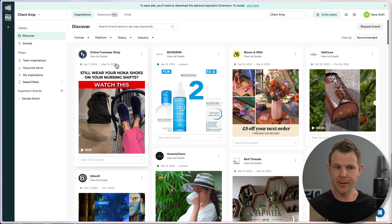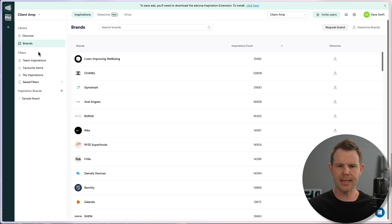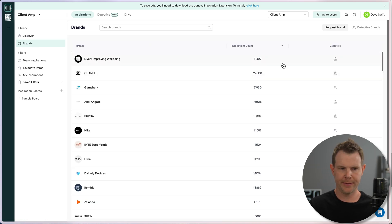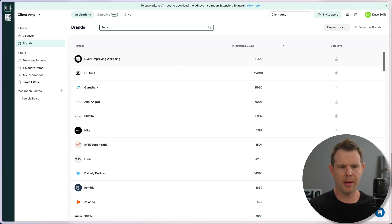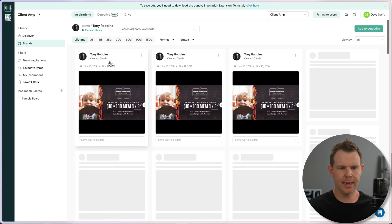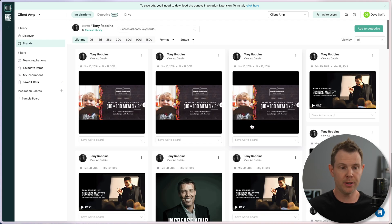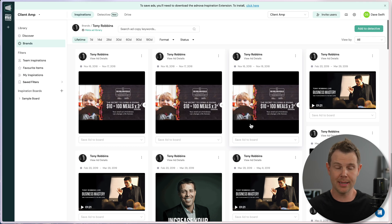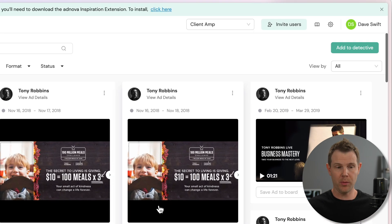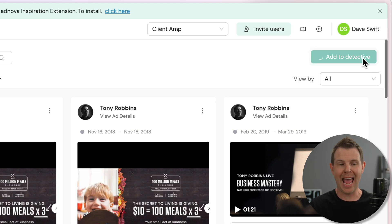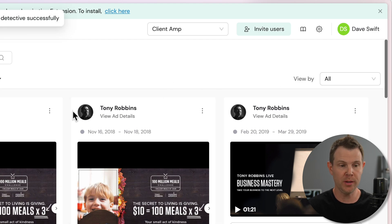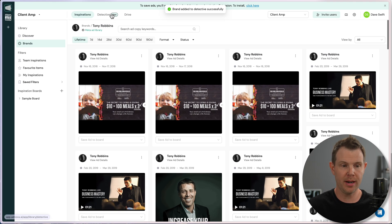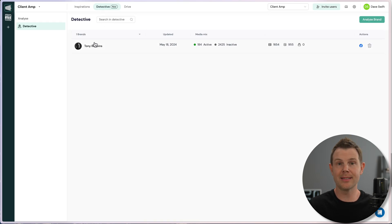While I feel like the discover section of the inspiration part of this tool falls a little bit short, the integration with the ad library makes it absolutely amazing. Now there's another part of inspiration over here, which is brands. This integrates very nicely with one of their other tools called Detective. So let's say I was looking up a specific brand. How about Tony Robbins? I can click on him, see all of the ads that are currently inside of their tool. But what's really great here is that I can click this button and add Tony Robbins to the Detective part of the tool.